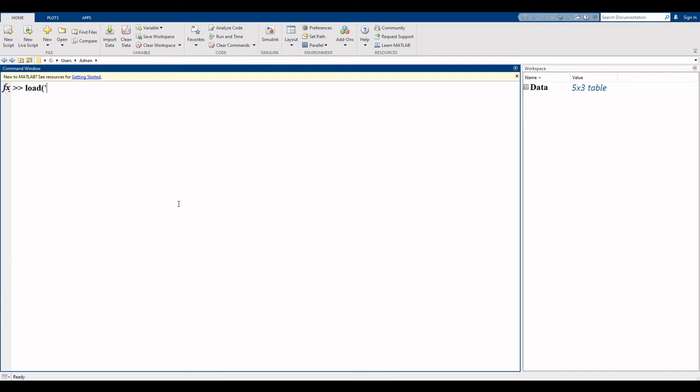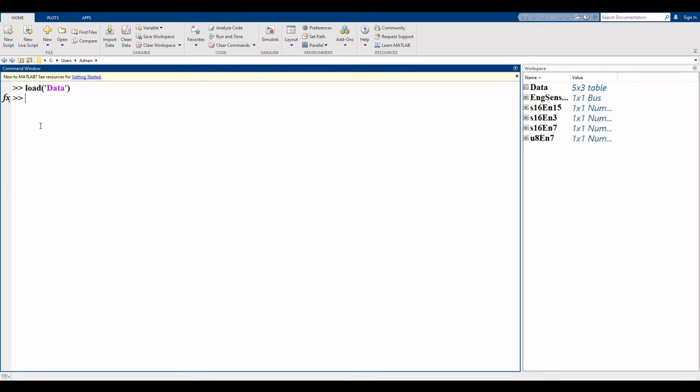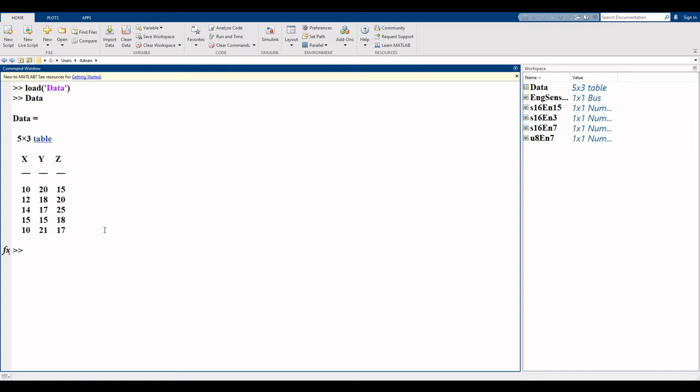Write the name of your data: data, hyphen, close, enter. Here you type load data. Here you can see your data set X, Y, and Z. So by using the load command you can see your data set X, Y, and Z. You can read your data from Excel to MATLAB 2022.